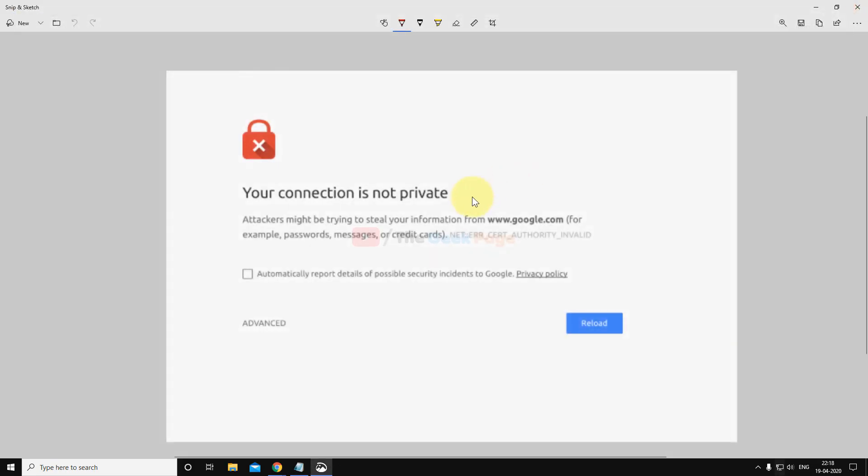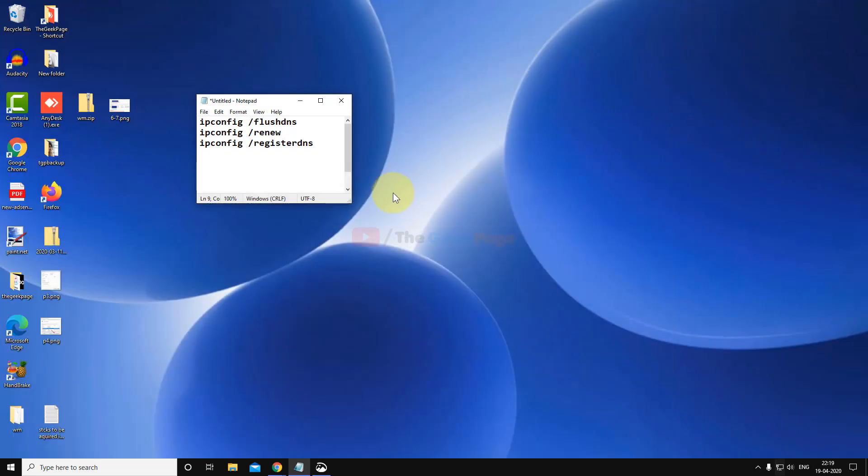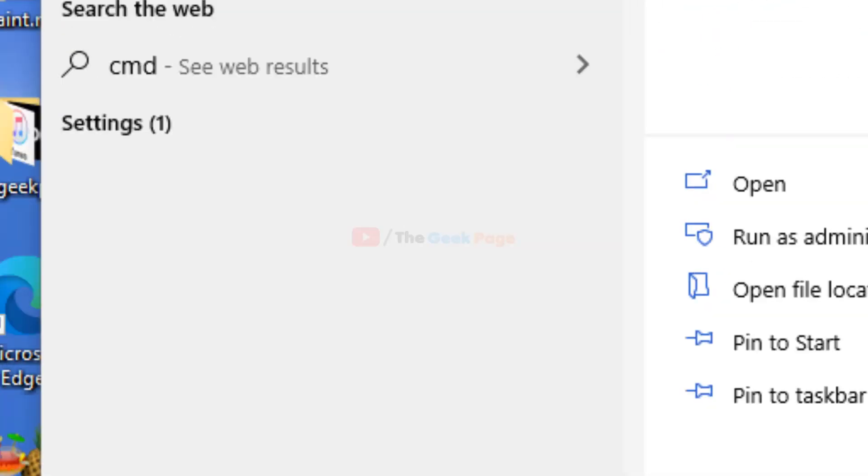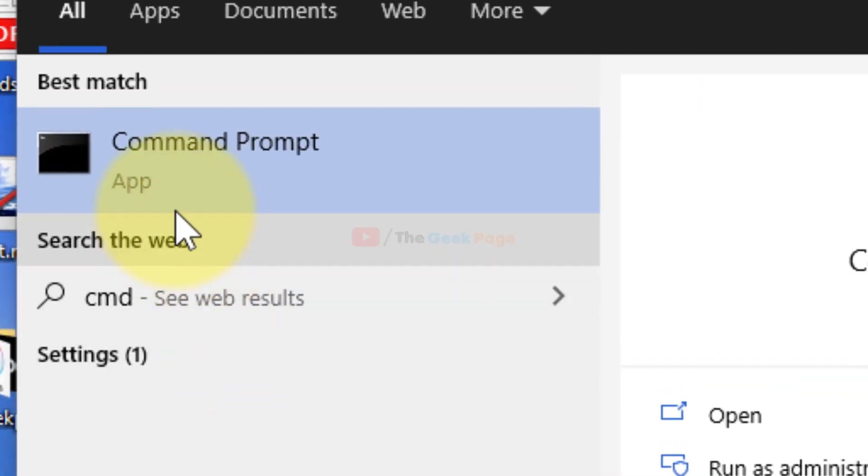If this also does not fix your problem, there is one more thing which you can do, and that surely helps most of the persons facing this kind of problem. Just search CMD in the Windows 10 search box.